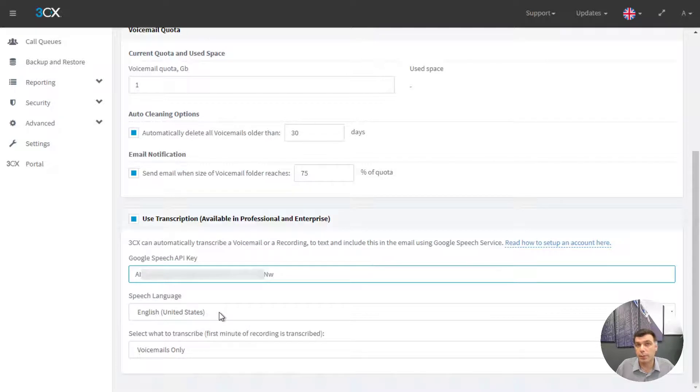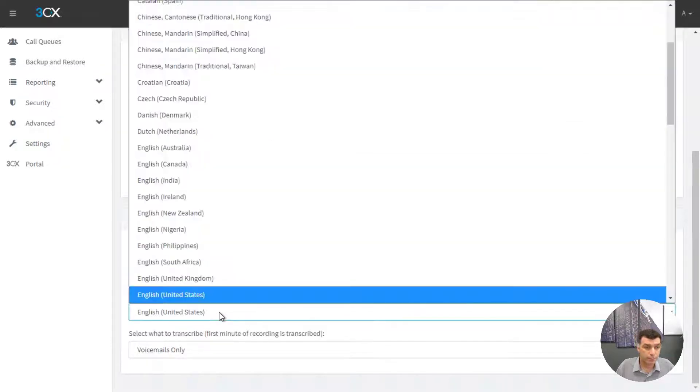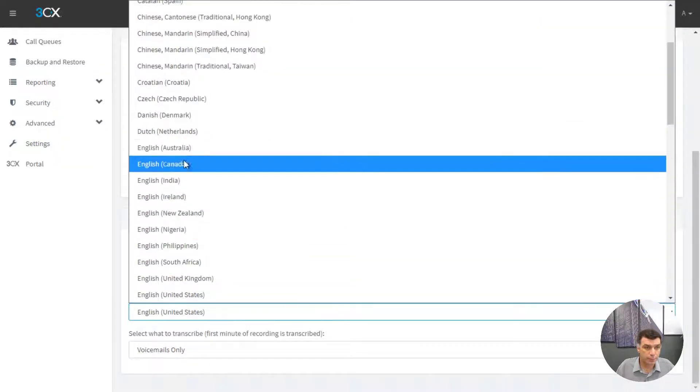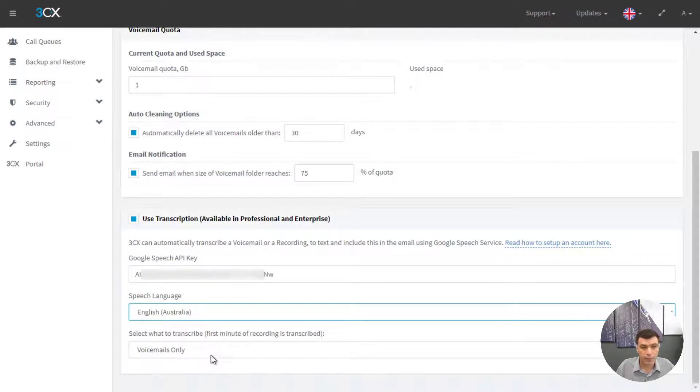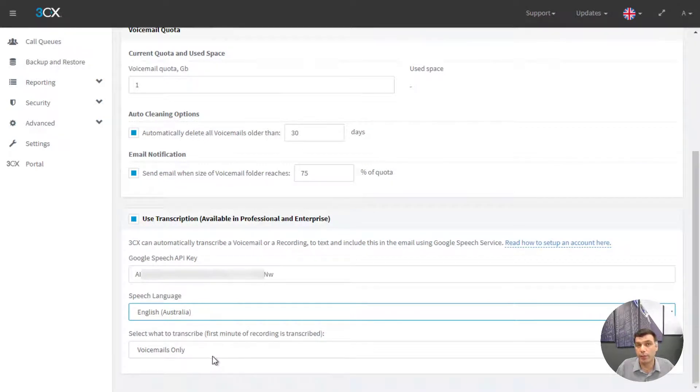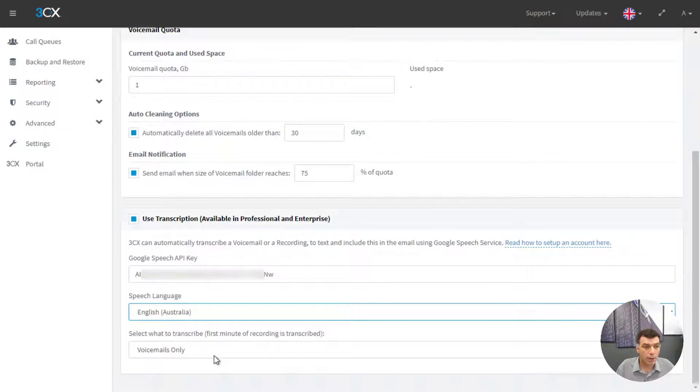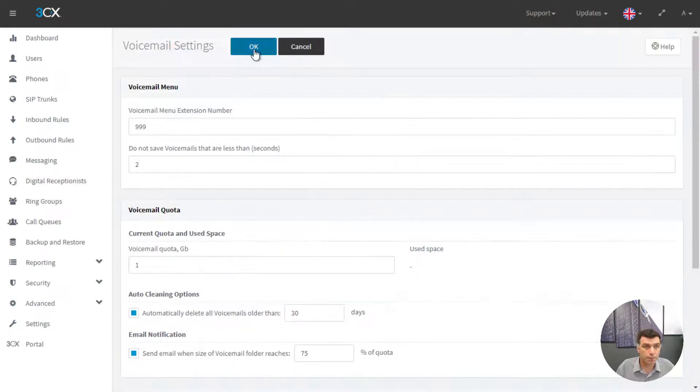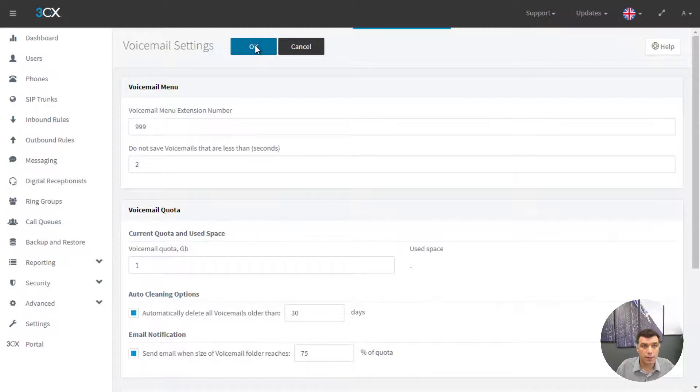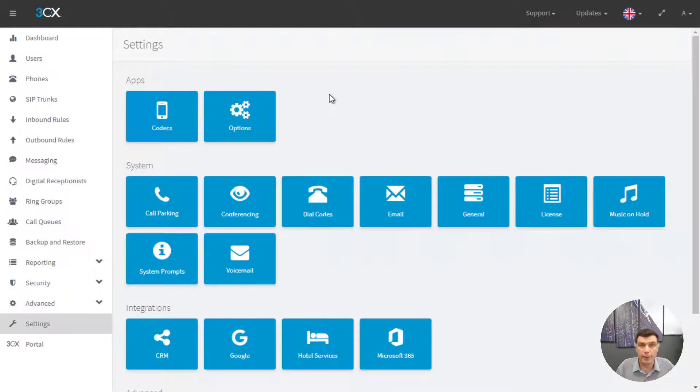Select the speech language and select if you want to transcribe voicemails, recordings or both. I will just keep it to voicemails for now. Clicking on OK will confirm the settings.